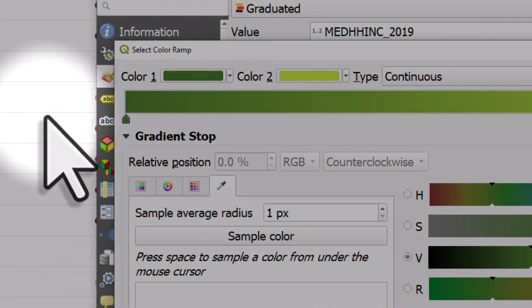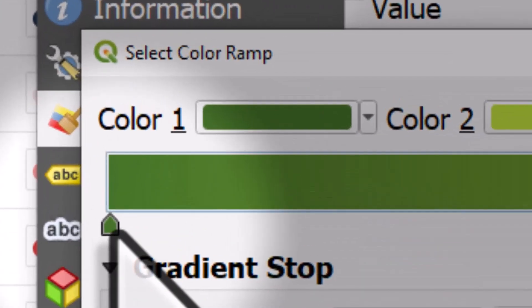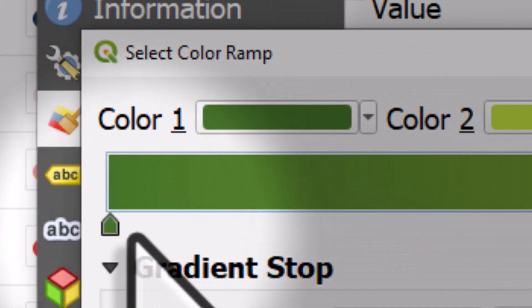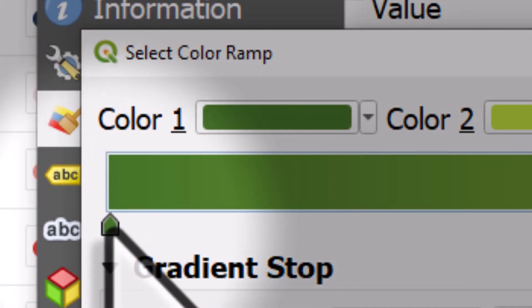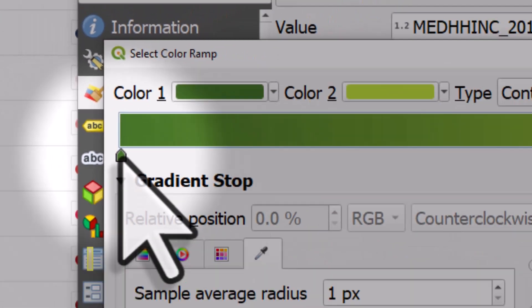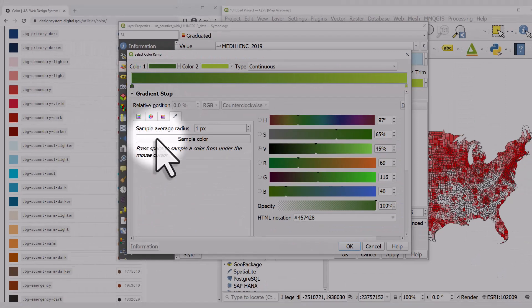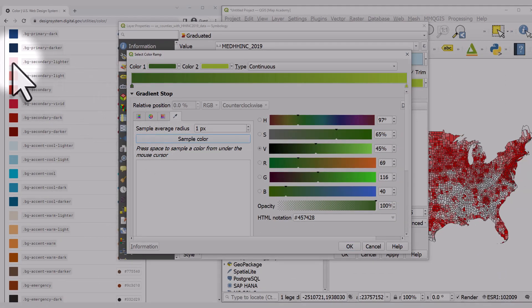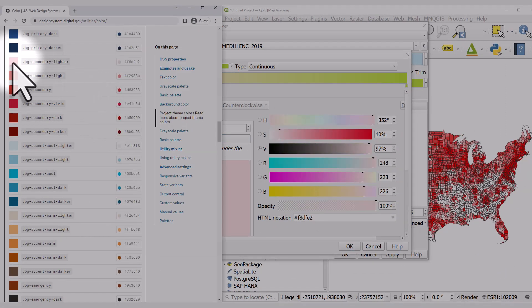For color one, I'll click at the bottom on this little marker, then click sample color and make that light pink.